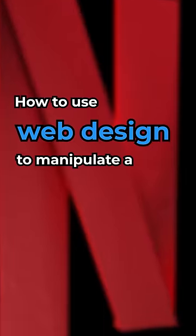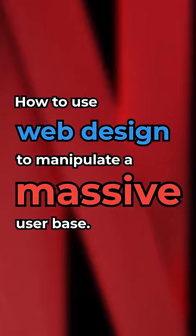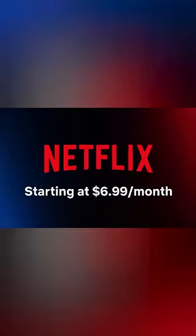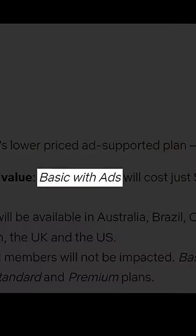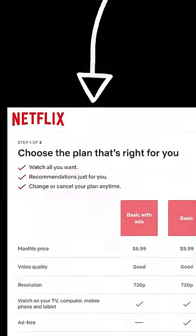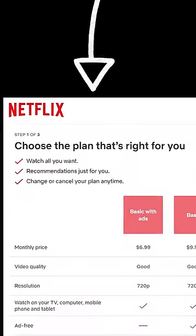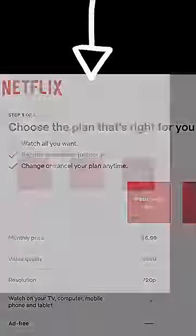How to use web design to manipulate a massive user base. When Netflix first released their ad-supported plan last year, it didn't get the response that they expected. And it all came down to this one single screen.